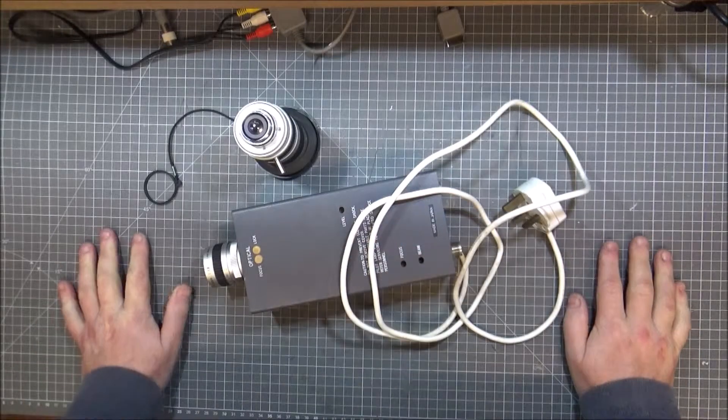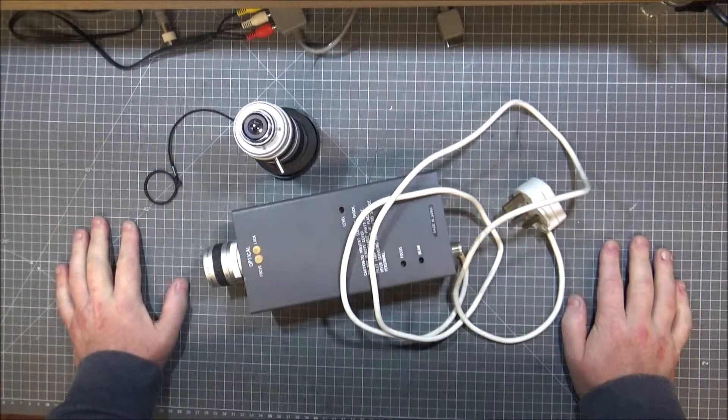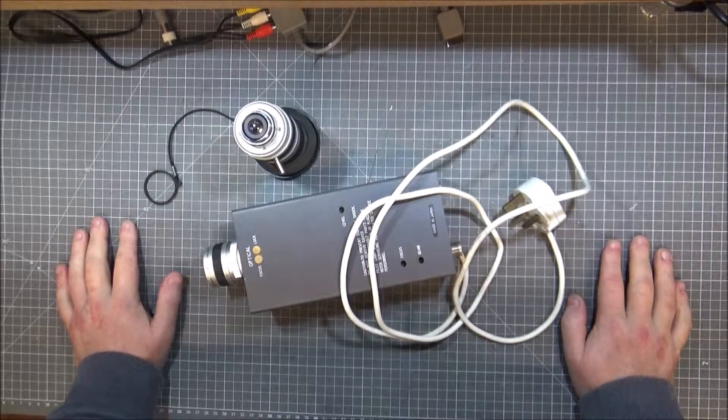Hi guys, Retro Trek Ralph here. I've got another teardown video for you.